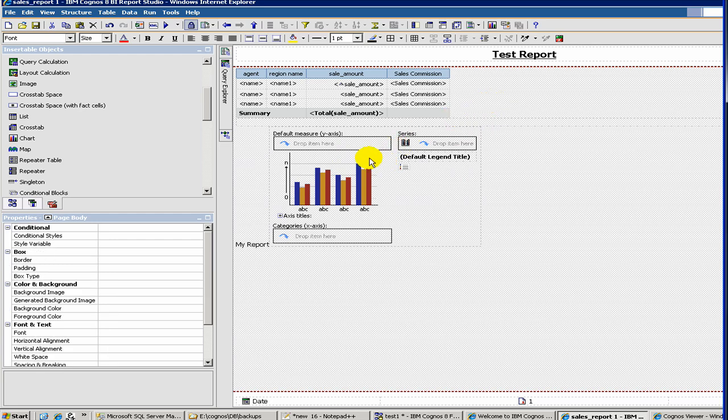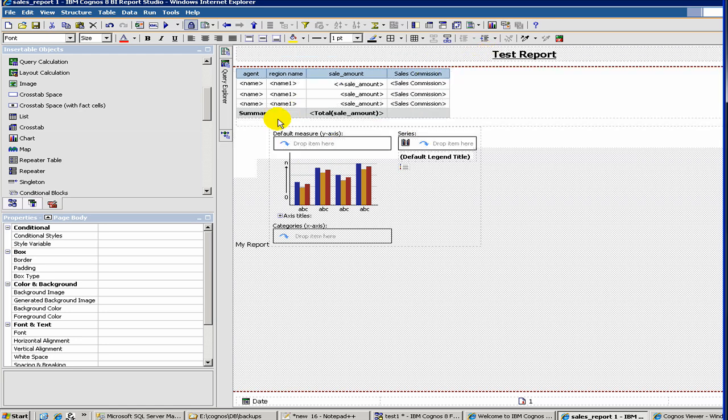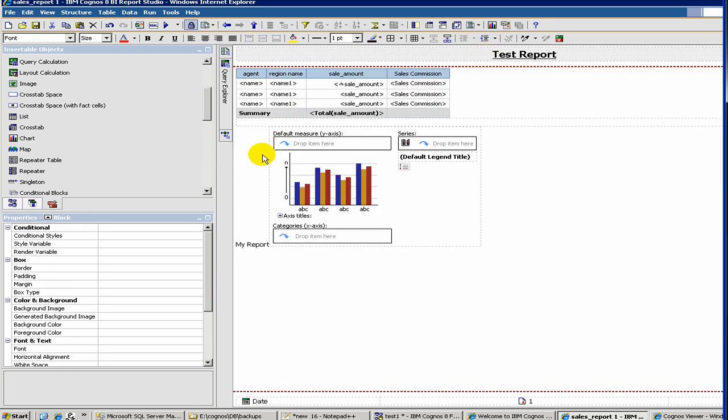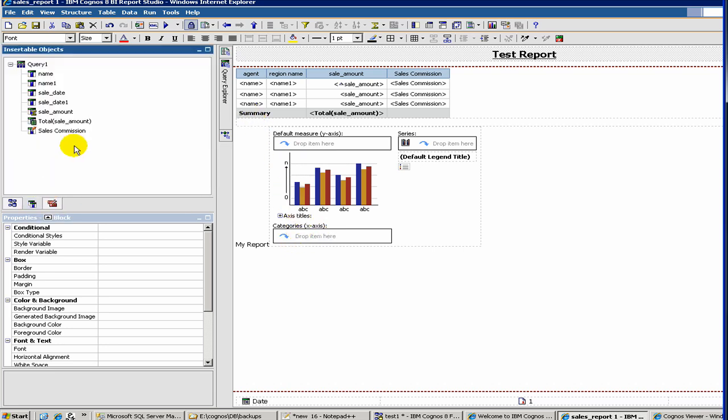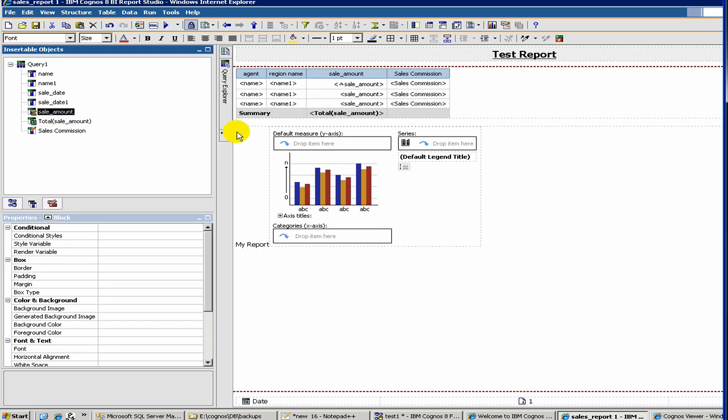So now we have got a blank chart. Now we have to define, you have to drag and drop the fields. For example, you can click on the query item. And then for, let's say, sales amount should be here. Default measure on the y-axis.